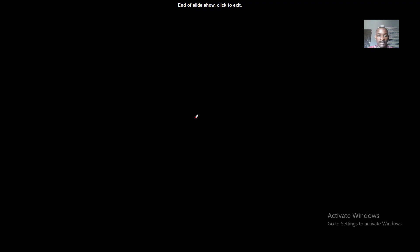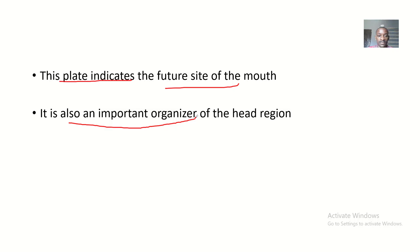So to summarize: we talked about the formation of the pre-cordial plate, how the pre-cordial plate is formed, and the determination of the future site of the mouth. That's it — see you guys in the next tutorial.